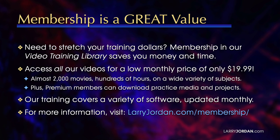That's almost 2,000 movies, hundreds of hours, on a wide variety of subjects. Plus, premium members can download practice media and projects. Our training covers Apple and Adobe software.